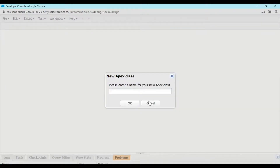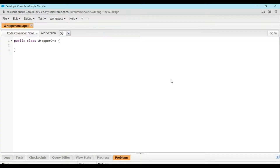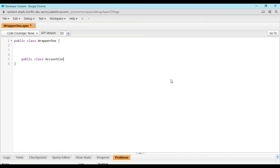I am going to my Developer Console. I'll be working with an Apex class called WrapperOne. Inside this class I am creating another inner class — an inner wrapper — which we will call AccountContactWrapper.